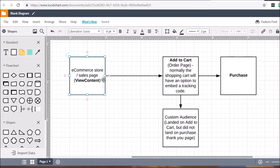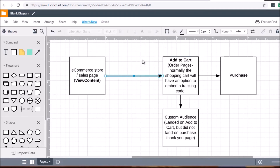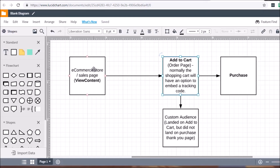Bear in mind that most shopping cart systems online will generally allow you to add a tracking pixel on the order page. If they don't allow that, there is a workaround using a tracking program called Clickmeter — clickmeter.com. Clickmeter allows you to create tracking URLs, and within that tracking link you can embed the AddToCart pixel code.